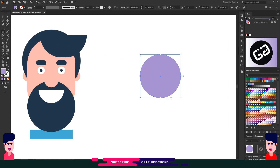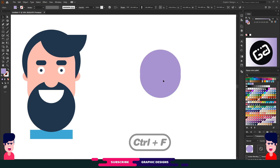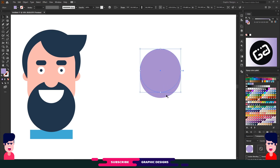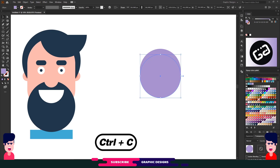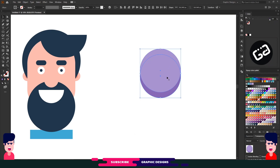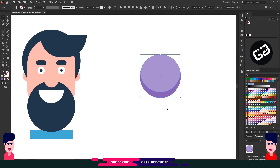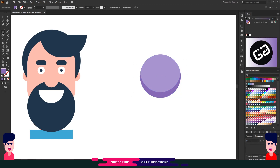Choose a color and make a circle. We need a shadow below this shape, so we will copy this shape with Ctrl+C and paste it with Ctrl+F, then move it up a little bit. Now again select the first circle, copy and paste in place, choose a dark version of the same color. Select both shapes and choose the Minus Front option from Pathfinder. Now we have a shadow.